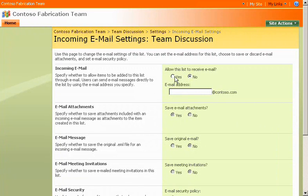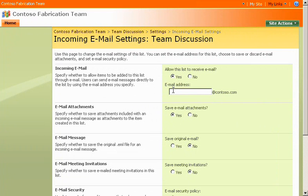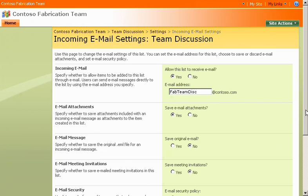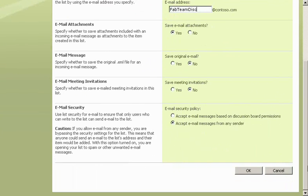I allow this list to receive email messages, and then type a unique address for the email account. Now, when a team member sends a message to this email address, the message will appear in the discussion list.